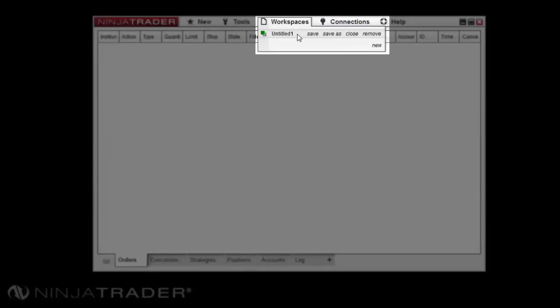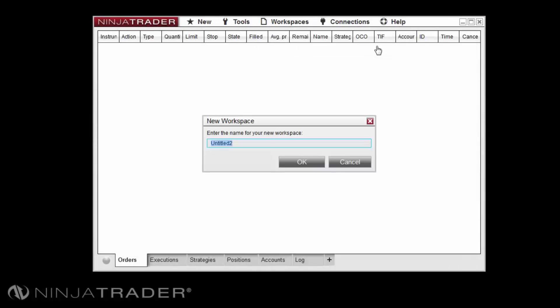Initially, NinjaTrader will open with a workspace titled Untitled 1. You can create your own workspaces by selecting workspaces and then new on the bottom right hand corner of the workspaces menu. You will then provide a name for your workspace and select OK.